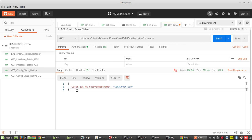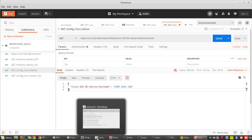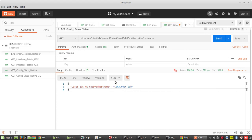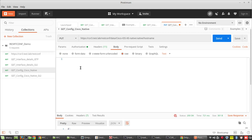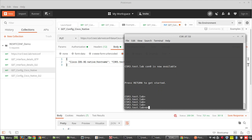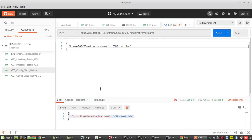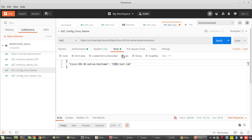Now we'll try to configure the hostname using PUT. PUT method will generally create or replace. I'll copy this and change the method to PUT, then go to the body and select raw. Before that we'll verify the hostname — it is CSR3. Now I'll change this to CSR4.